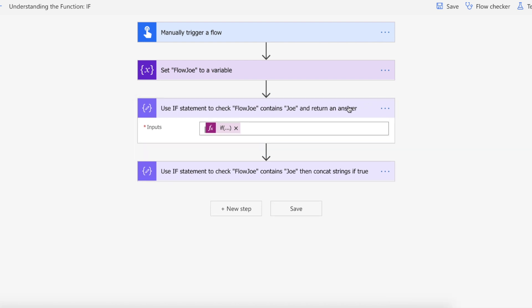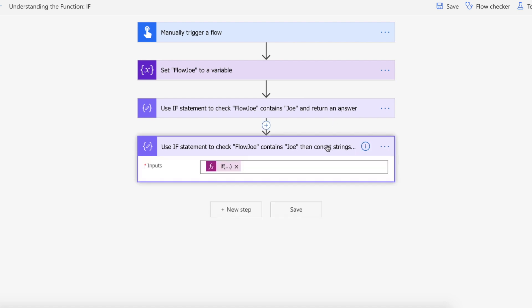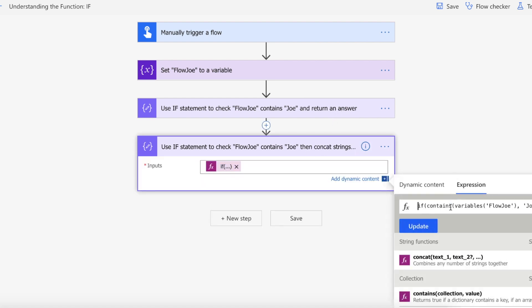But I want to show you that there is more to if statements than simply passing back a string return. So what I'm doing in this example, the second example, is I'm using the same logical expression of contains Flow Joe and Joe, but this time I'm actually going to use another function, concat,